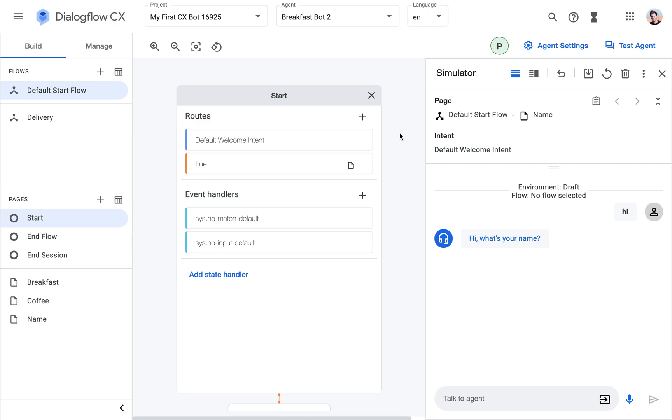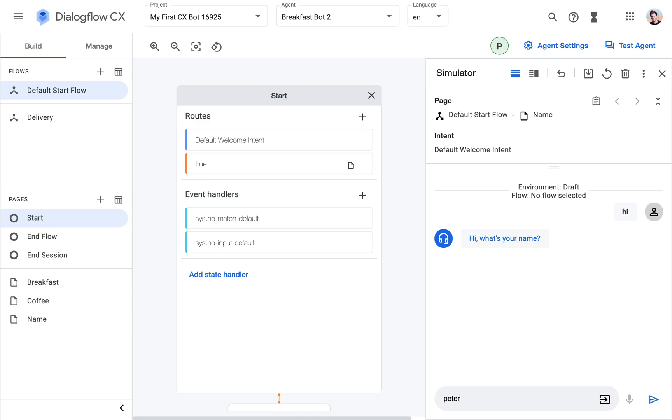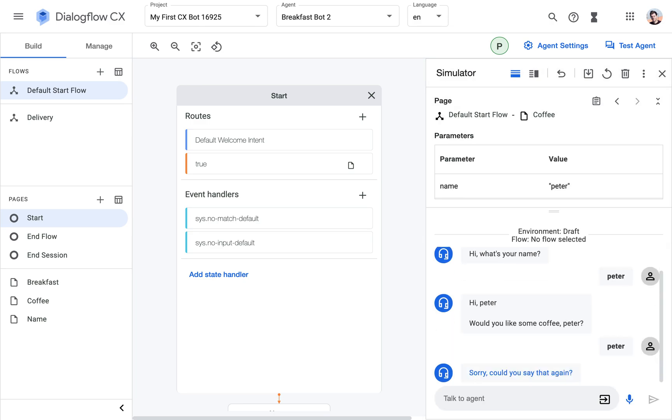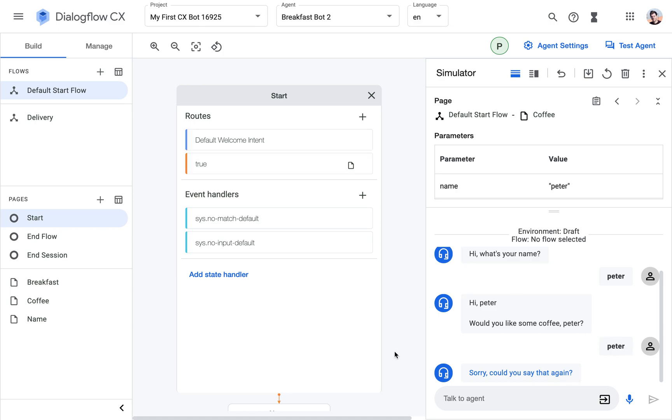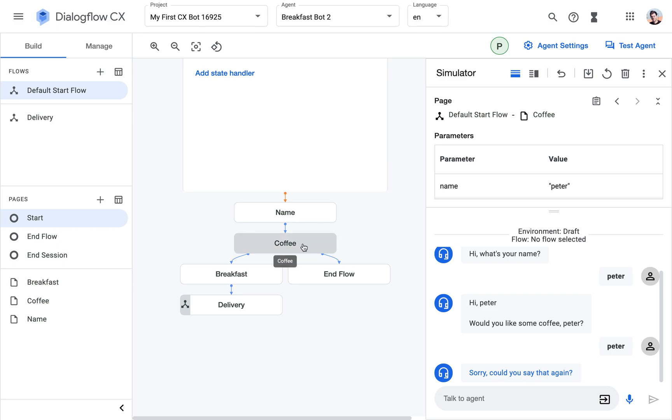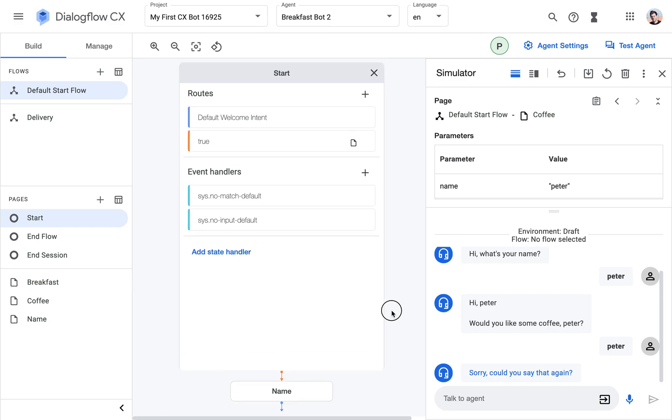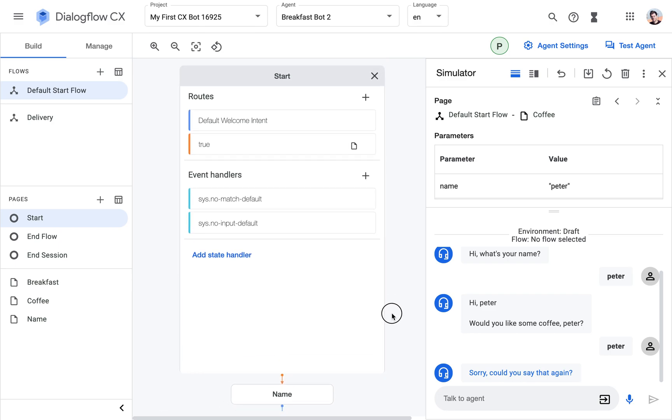If you've played around with Dialogflow CX you've probably come around to it already. So we're still in the breakfast bot from the earlier video. I'm gonna enter my name and then would you like some coffee? I'm just going to be stupid and enter my name again in this case.